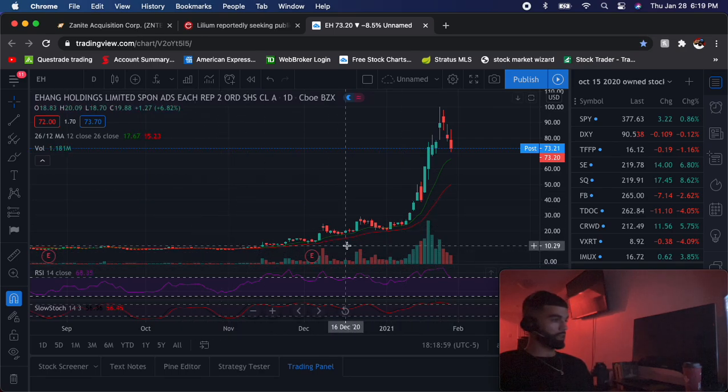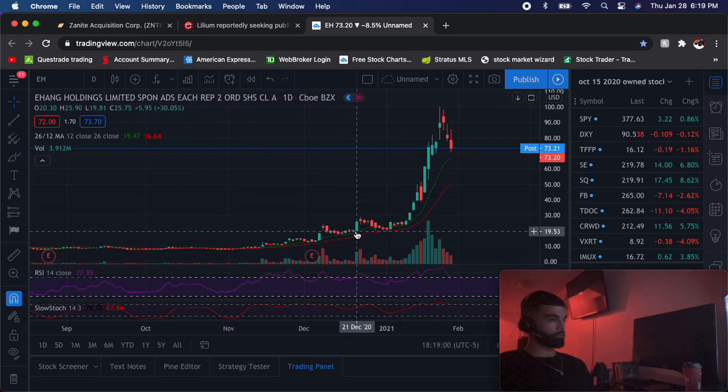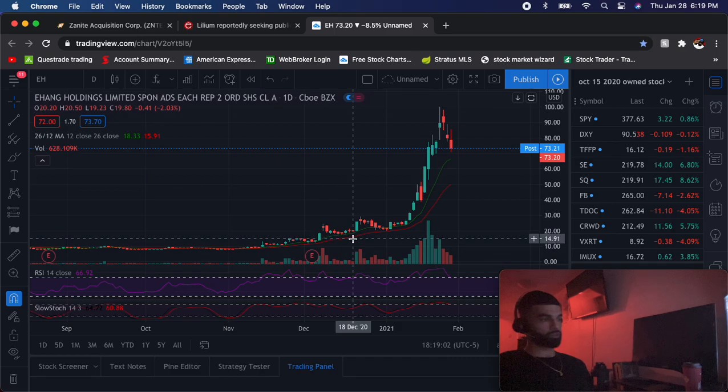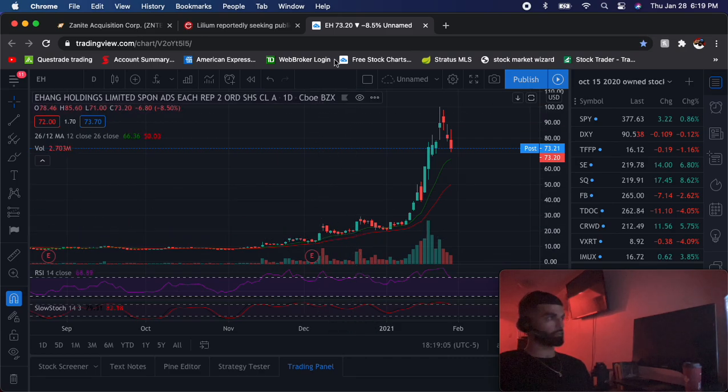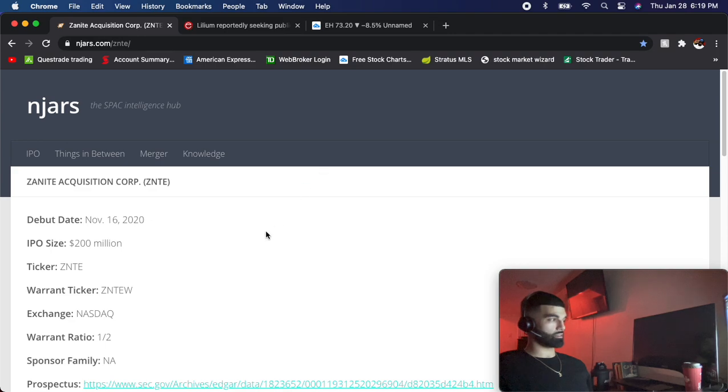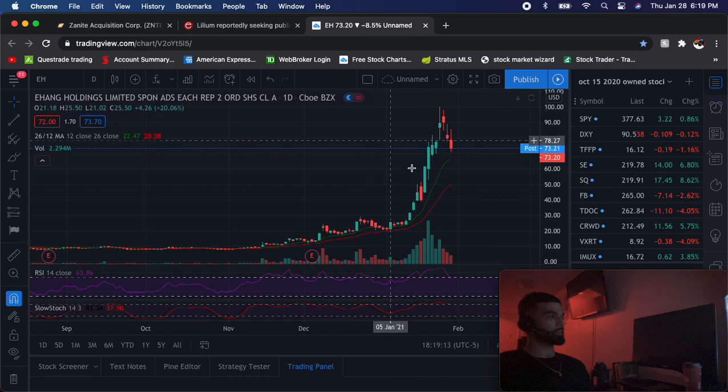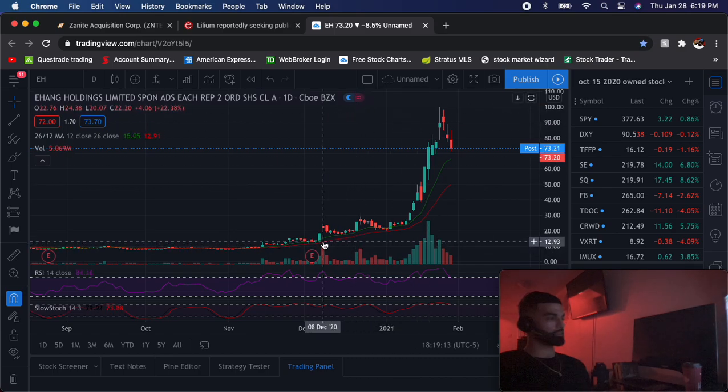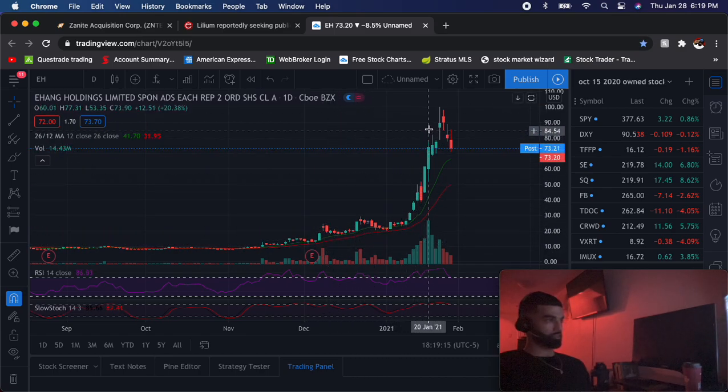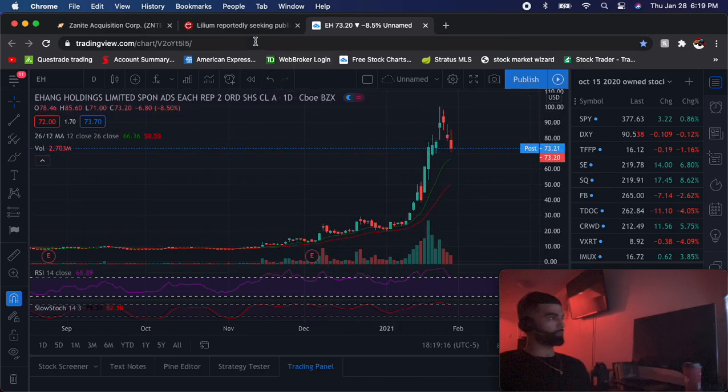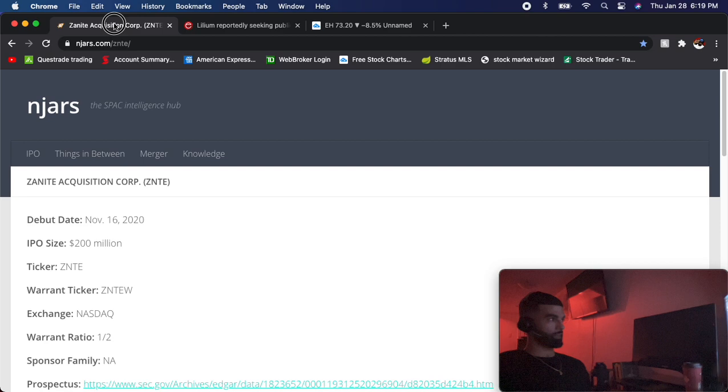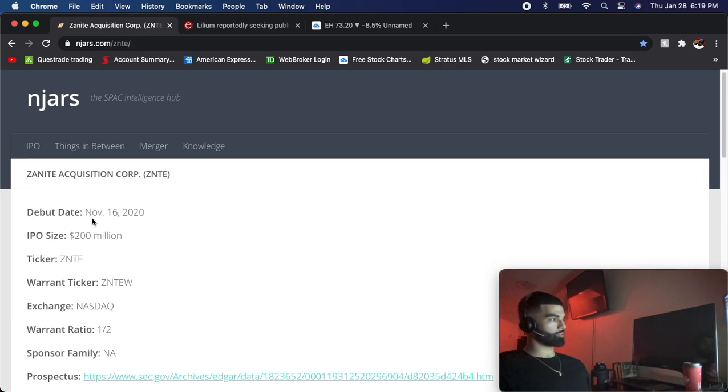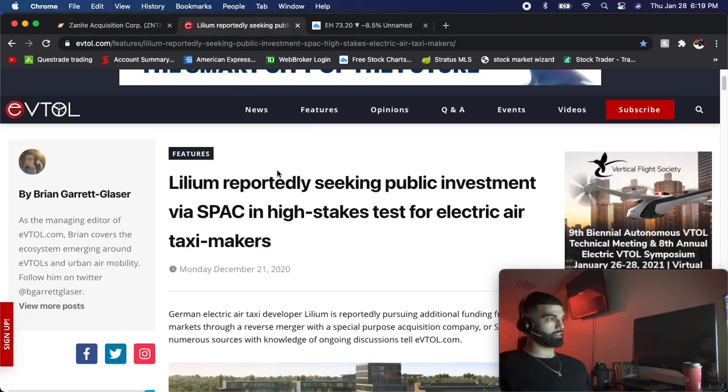EH - I have this one around $15, so I bought this one at $15 and ZNTE is sitting at $12 still, so it's still $3 less. Look at the run this thing has been on, just straight up. I have no doubt in my mind Cathie Wood will be buying this as soon as it merges if it gets Lilium the company as a merger. Cathie Wood will buy every share of this, every share available.